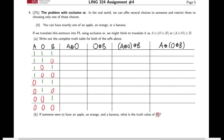Question four is interesting as well. We talked about exclusive OR in class from a linguistic perspective — the implicature that when you say 'you can have this or that', it's implied you can only have one. But there's also a logical problem with translation when you have three options: 'you can have exactly one of an apple, an orange, or a banana.' Exclusive OR doesn't work best for this translation, and here's why.